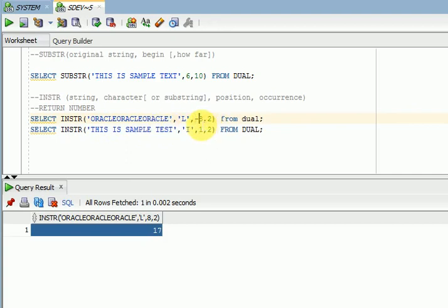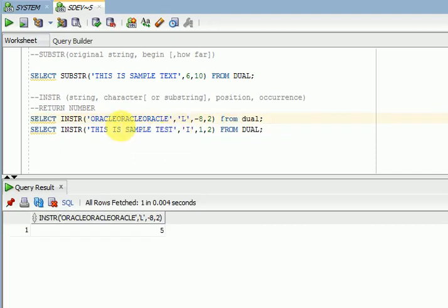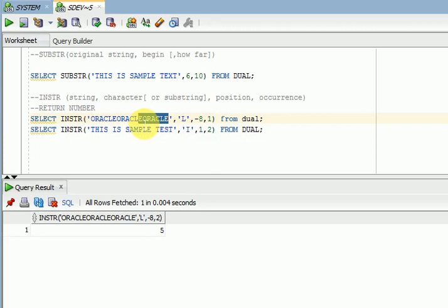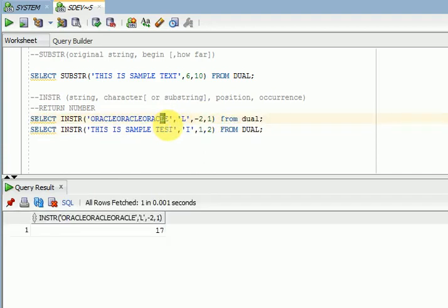If you are looking from the reverse direction, specifying minus 8 means it will look from the right side to the left. From minus 8, going 8 characters from the right, it will return the occurrence at that position. For the first occurrence from the right, you get that position. Using minus 2 and looking for the first occurrence, you will get that result as well.